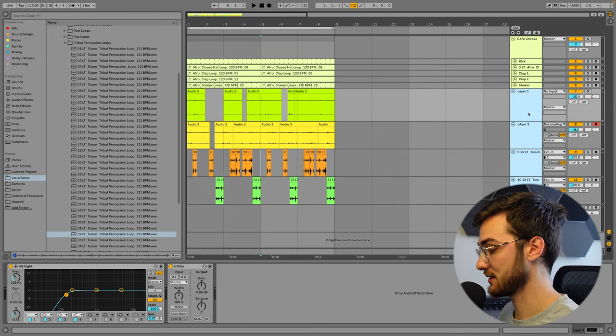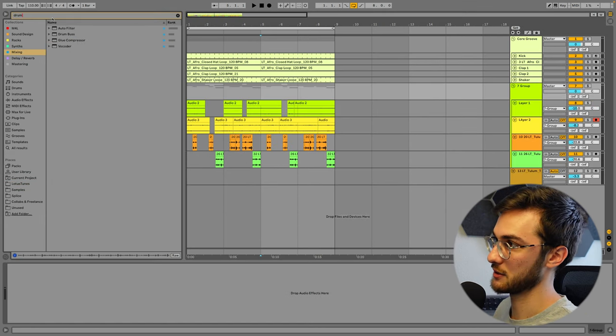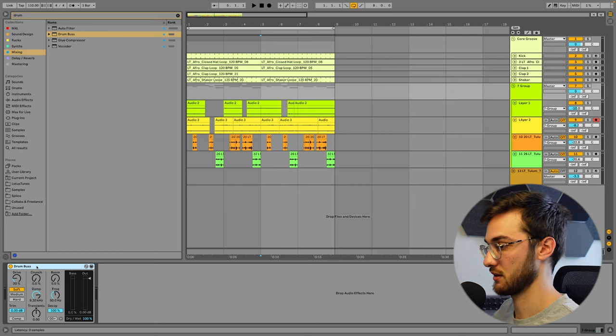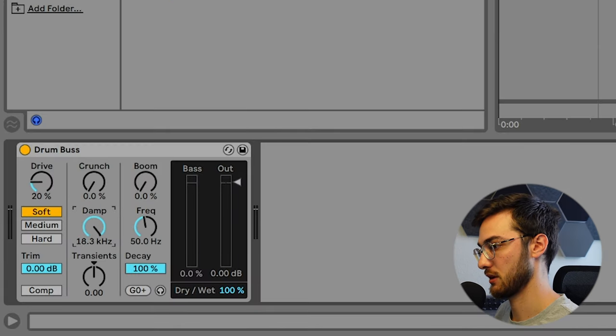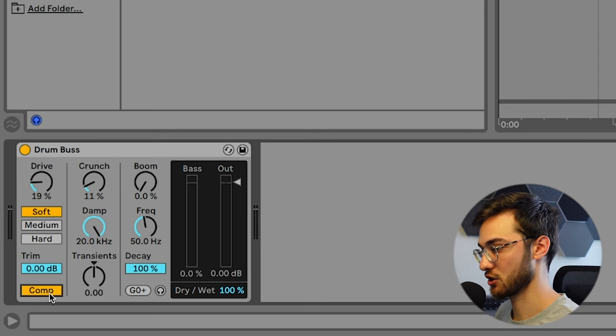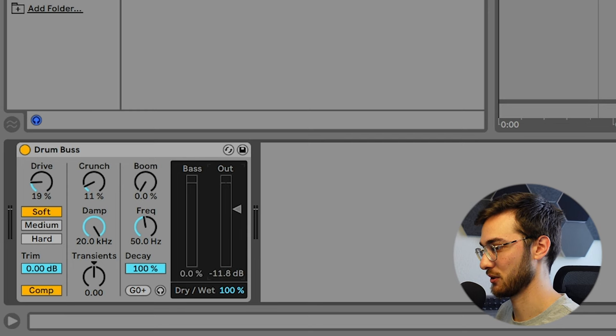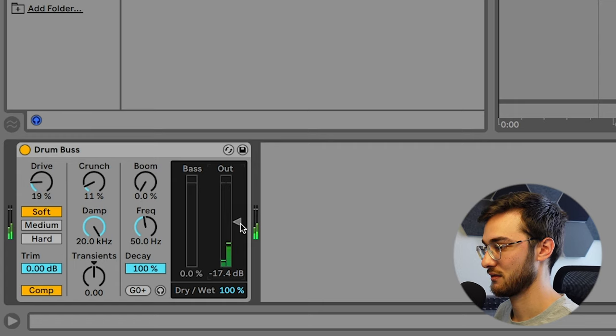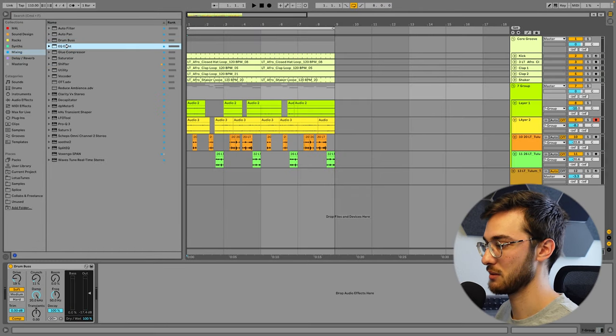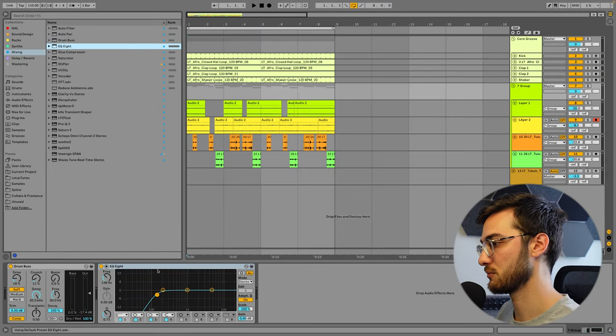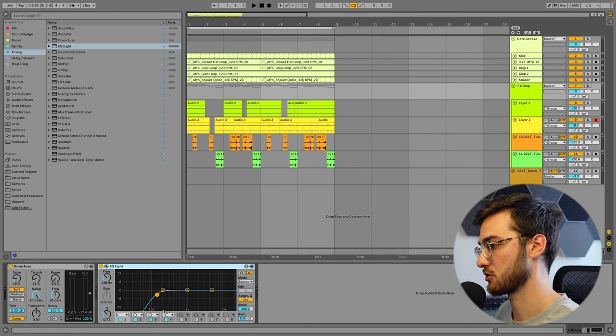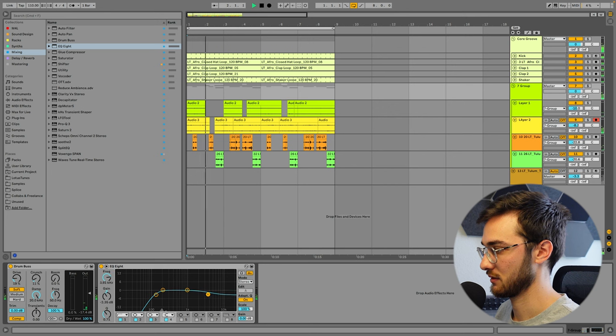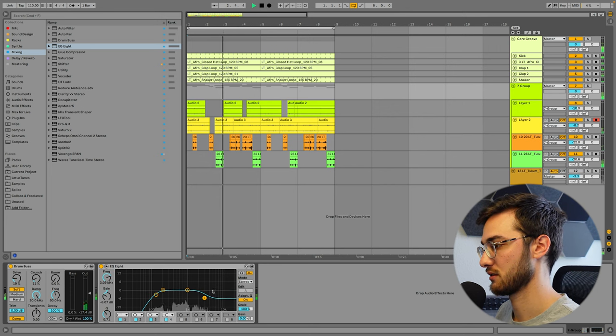And on the group, we're going to load this plugin called Drum Bus, which is meant for processing drum groups. Make sure that we open up that dampen here. Add a bit of crunch. Maybe just add a bit of drive. Compress the shite out of this and reduce the output just a bit. I love that. And to make sure that there's no subby mud in this whole drum group, you can also add an EQ after the drum bus that makes sure that it's low cut. Perhaps add some high shelving.